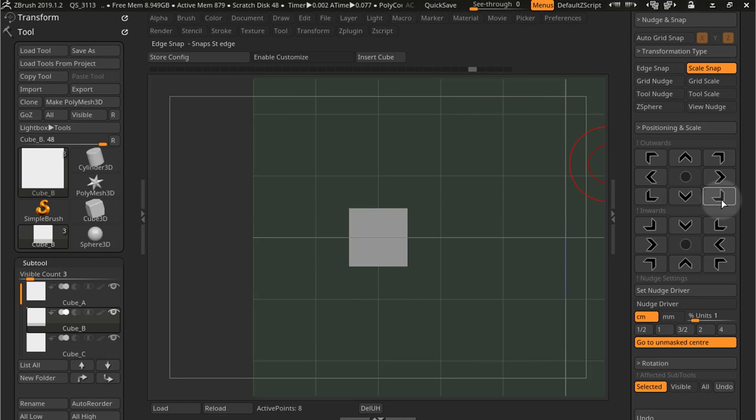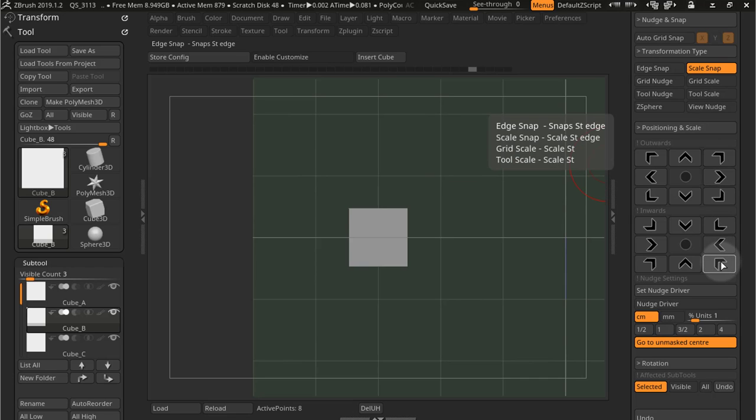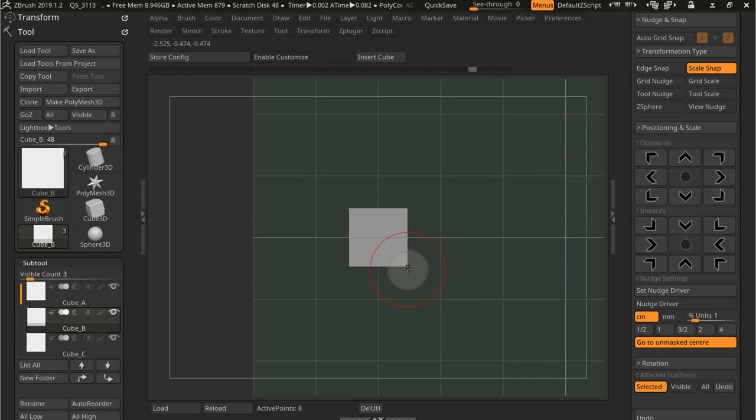Or this one for example. Or this one. You kind of scale down the subtool so that the edges match the grid.